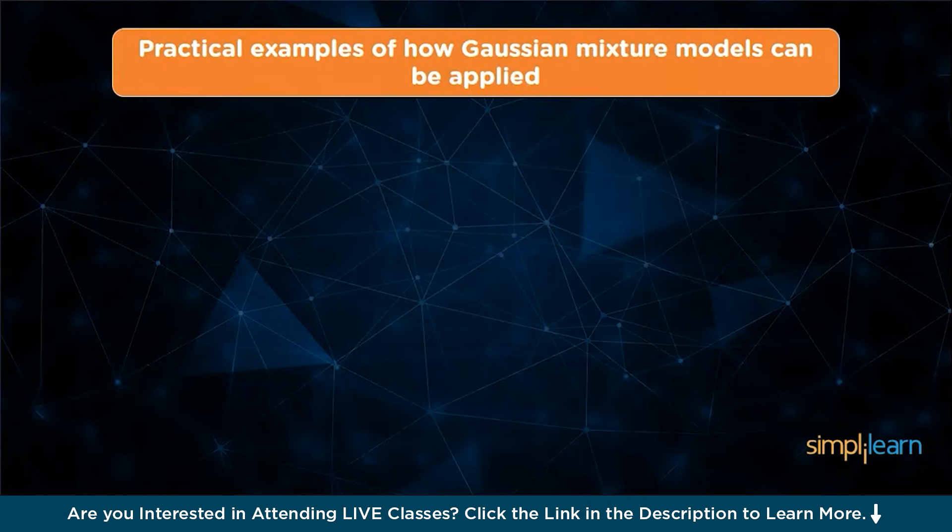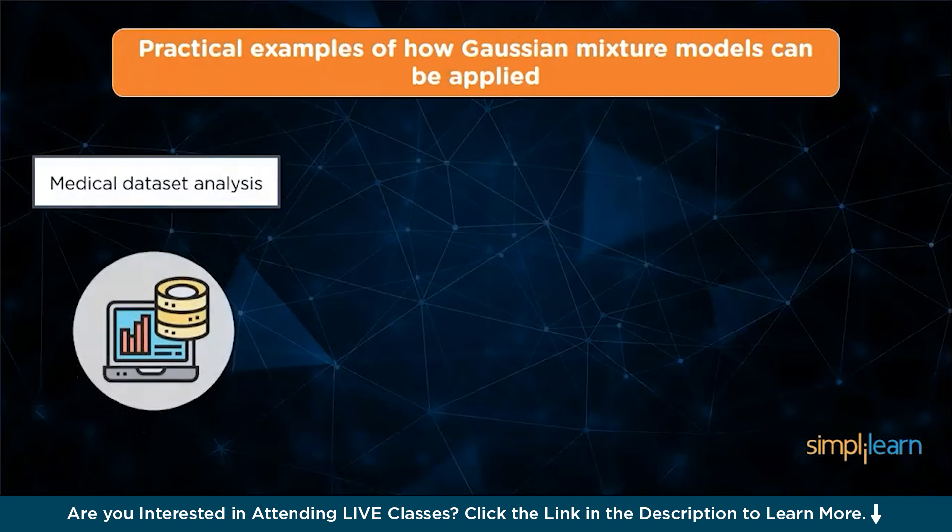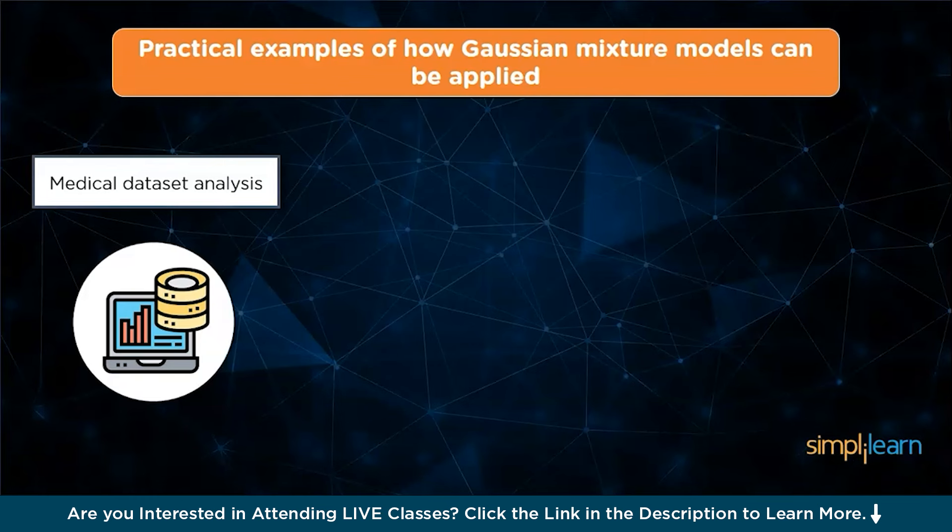The first example is medical dataset analysis. Gaussian mixture models can segment medical images or identify patterns within datasets. By clustering patients based on similar symptoms, GMMs can assist in detecting disease subtypes, predicting outcomes, and revealing correlations and previously unknown patterns in large-scale patient records.